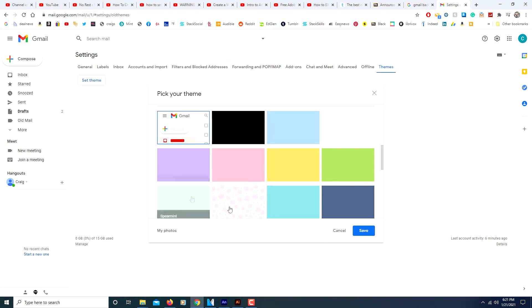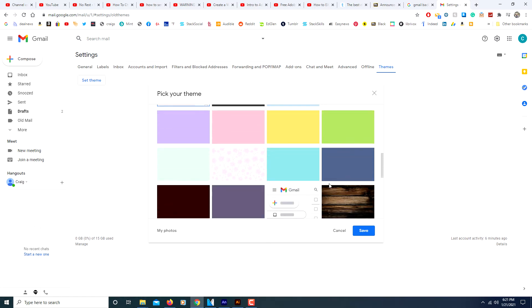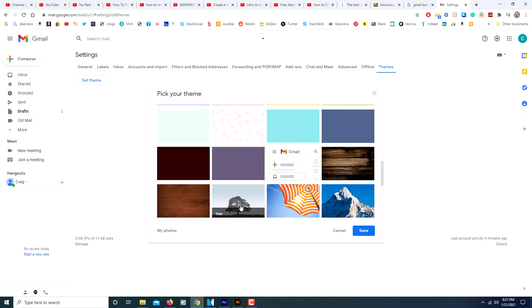You could select a colored background or you could click on my photos down here and select a photo from your own computer as a background.